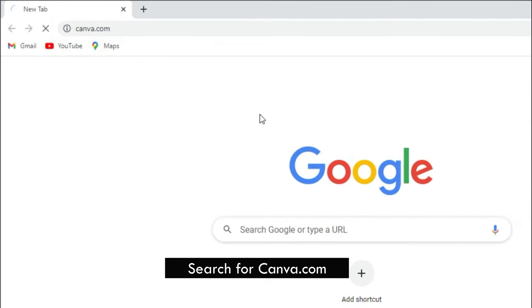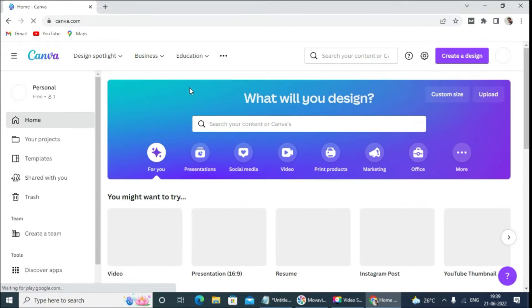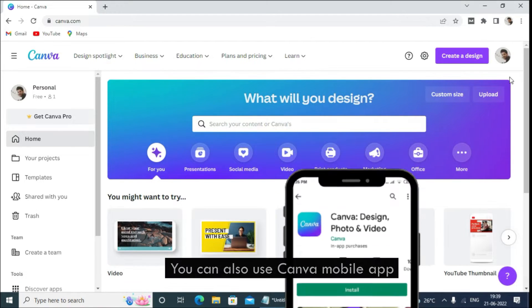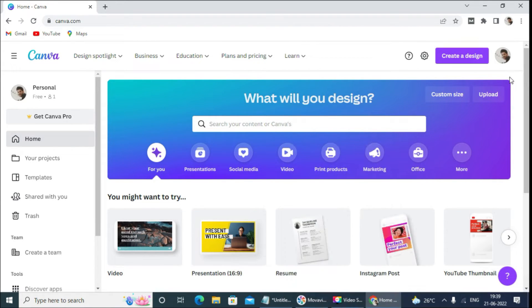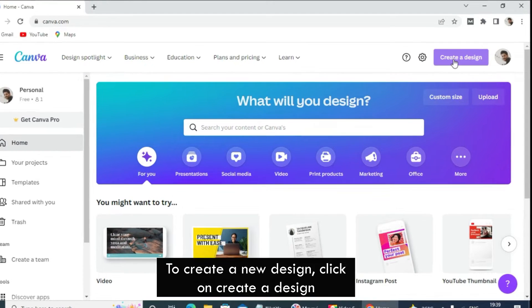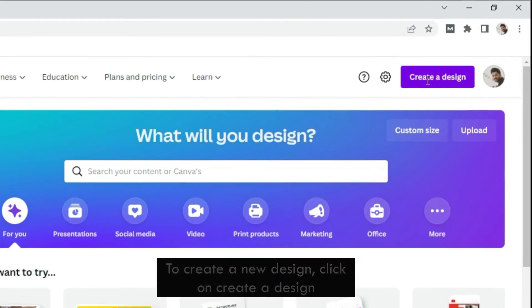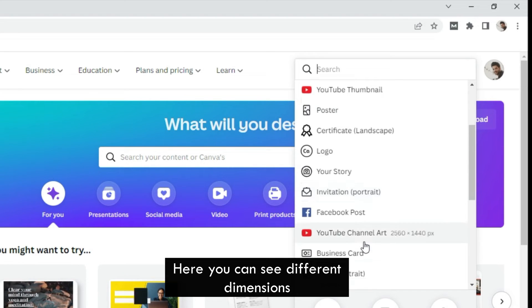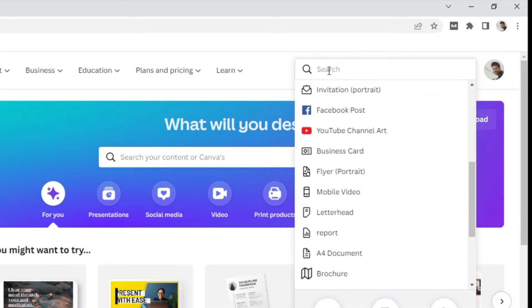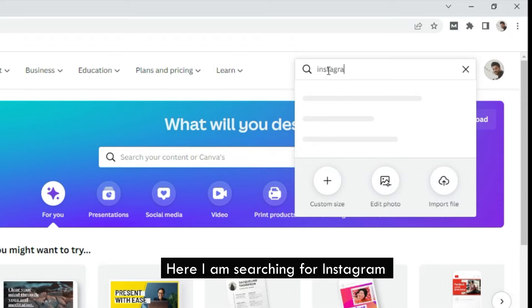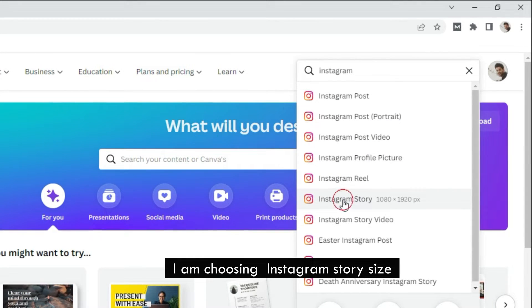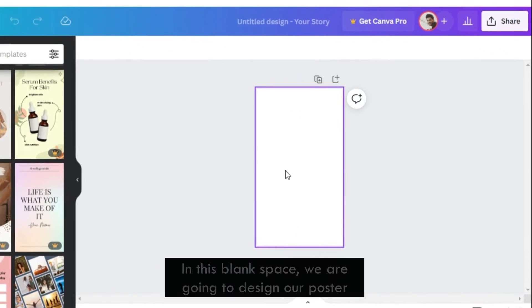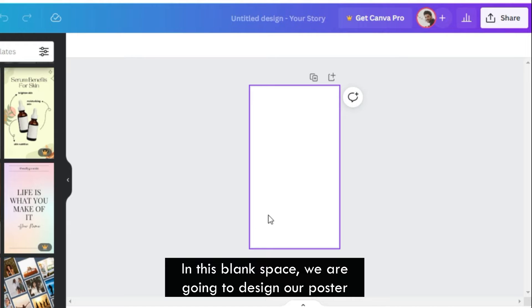Search for Canva.com. You can also use the Canva mobile app. To create a new design, click on 'Create a design.' Here you can see different dimensions. I am searching for Instagram and choosing the Instagram story size. In this blank space, we are going to design our poster.